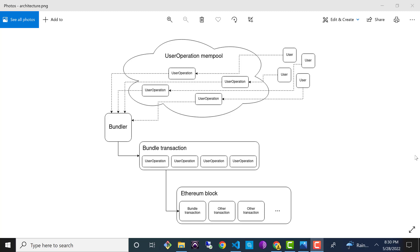User operations are created and signed by users and then sent to a special user operation mempool, similar to and parallel to the existing Ethereum transaction pool. A special entity called a bundler listens to this mempool, picks up new user operations, and bundles them into a single bundle transaction, which is then included into an Ethereum block like any other transaction. Bundlers could be miners, specialized MEV searchers, or your own application code.